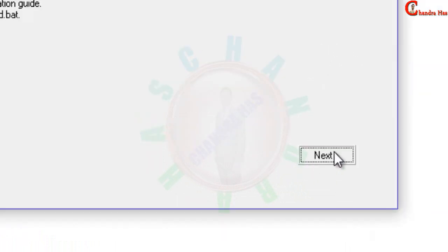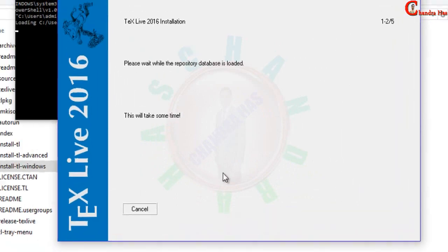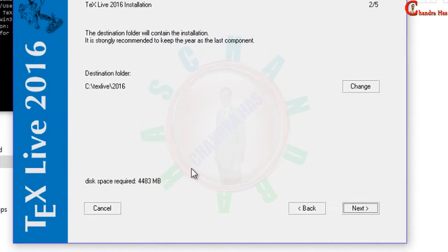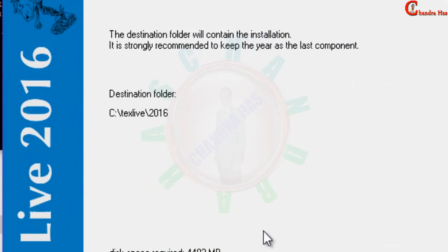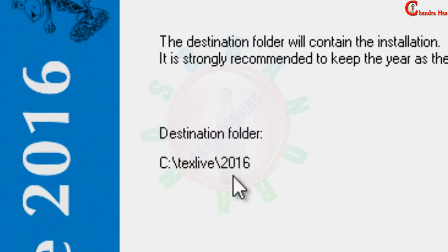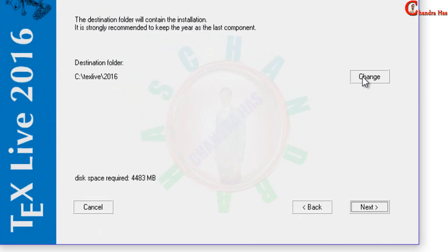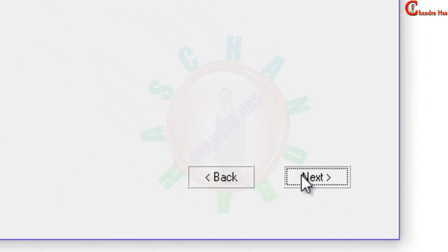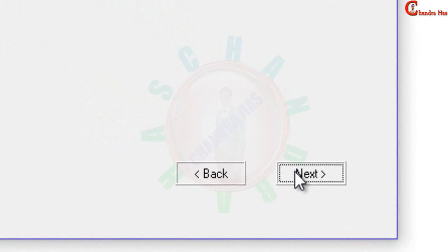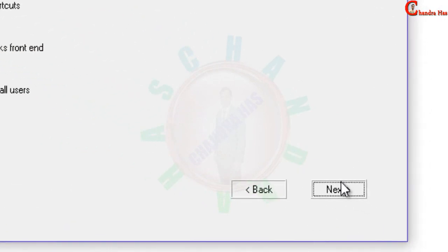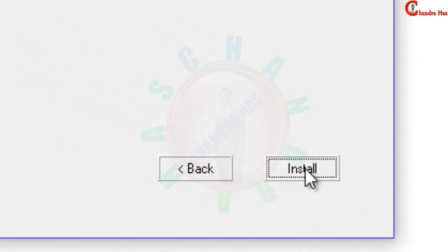Press add next. This is your installation path. Just press add next again. Again next, and then finally install.